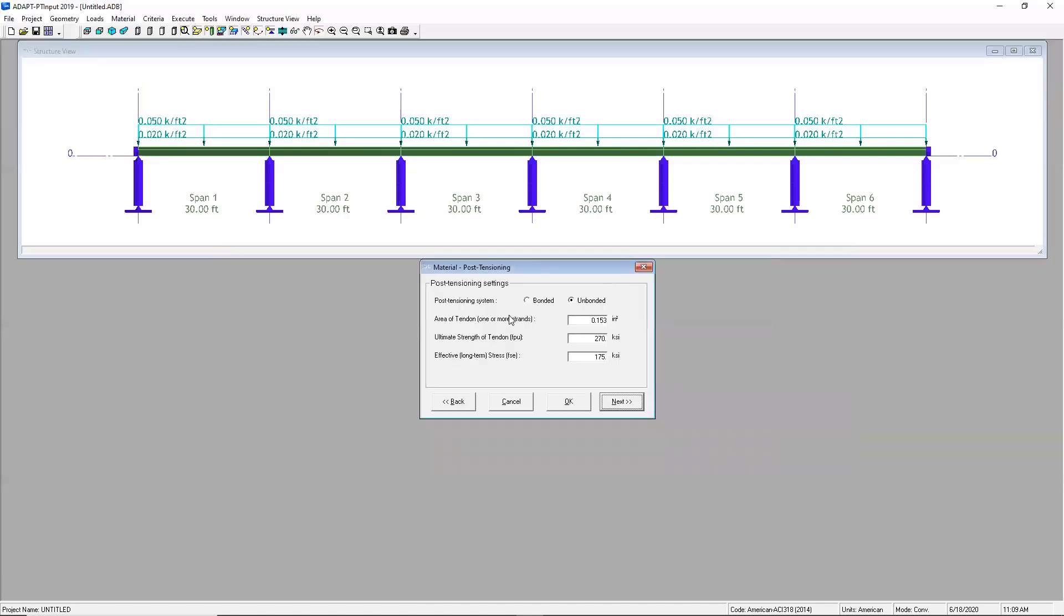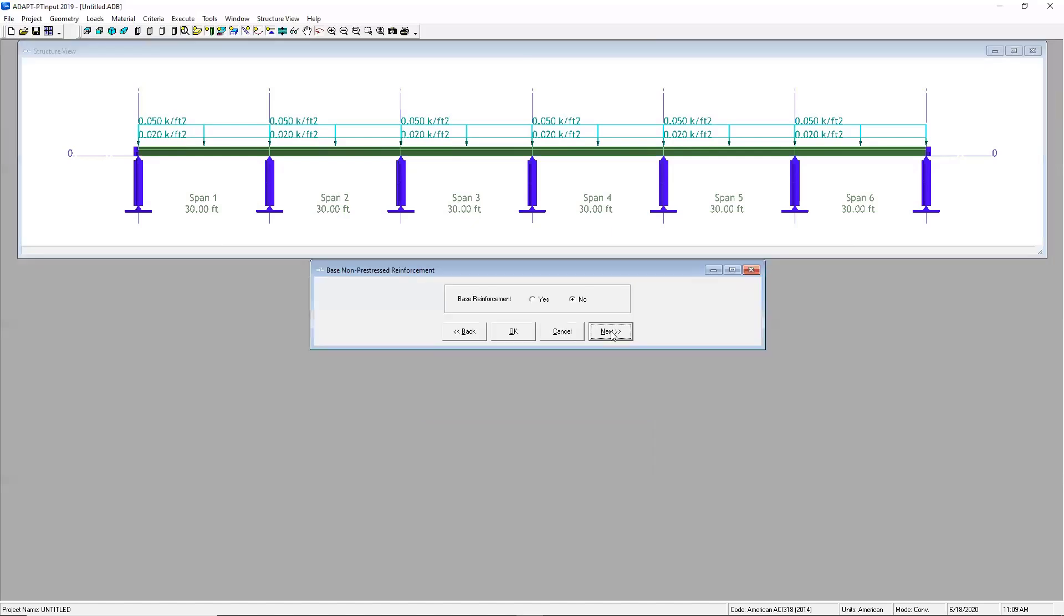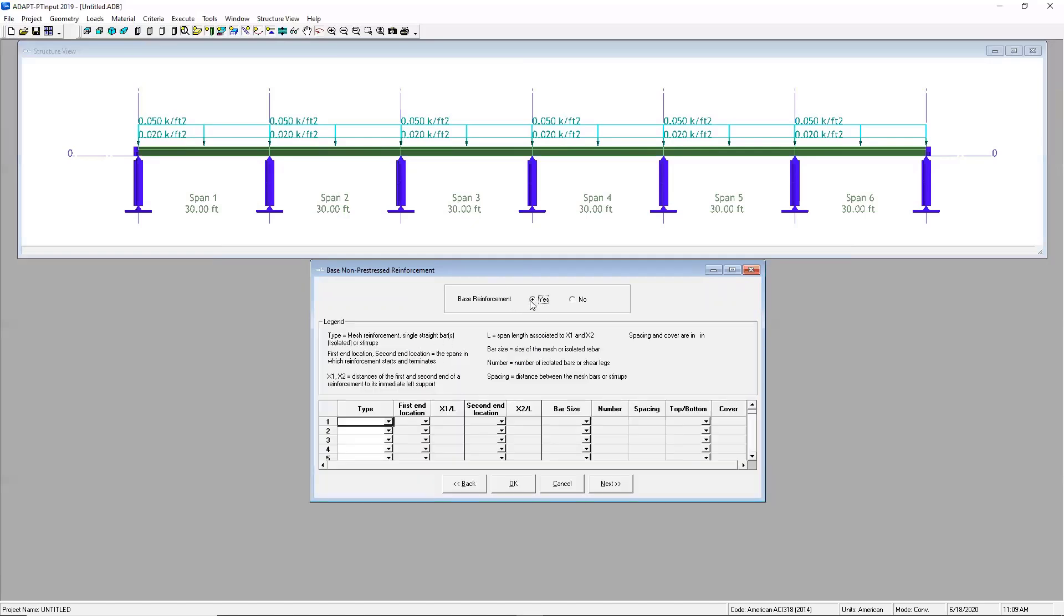The software does give you the option of designing with bonded tendons or unbonded. Typically in the U.S. we use half inch diameter unbonded tendons. So I'm going to go ahead and leave those there.